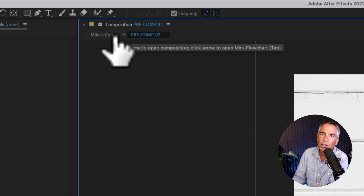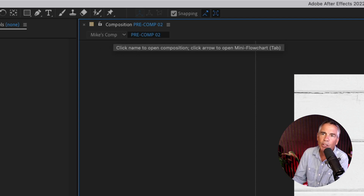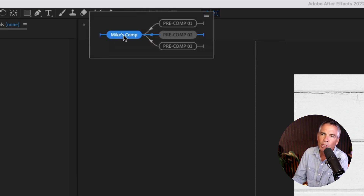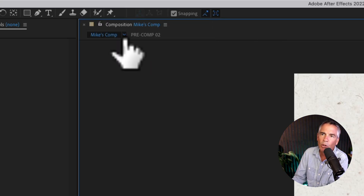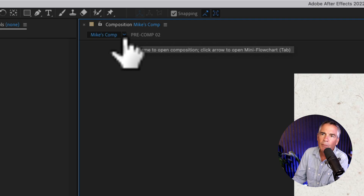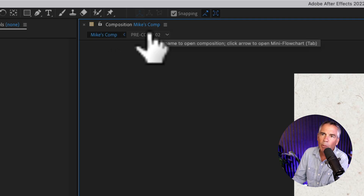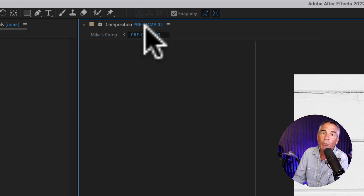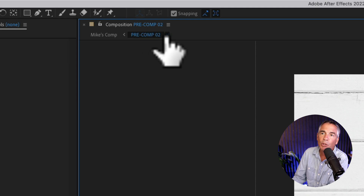So if I hover my cursor over here, you can see the tool tip says all I have to do is just click on that and it will open Mike's comp. Or if I click on the dropdown, that will open up the mini flowchart that we had before. I'm going to go back and click on pre comp two — that will reopen pre comp two.